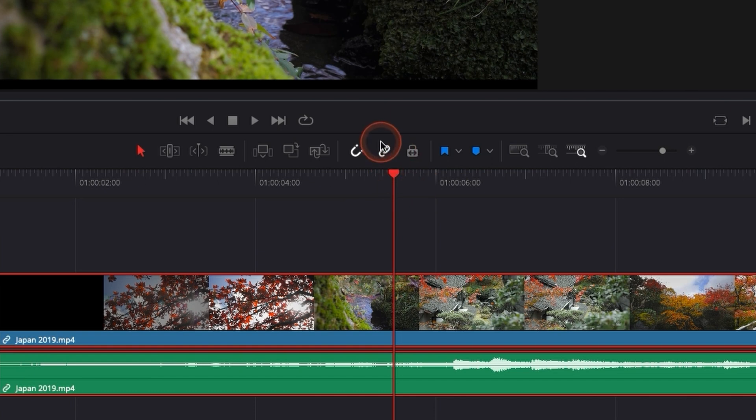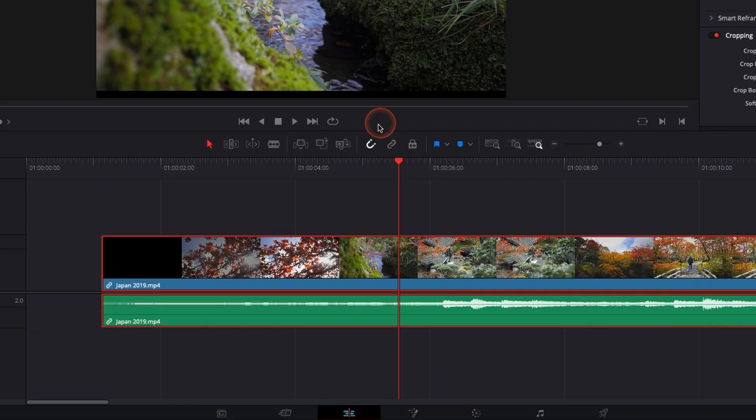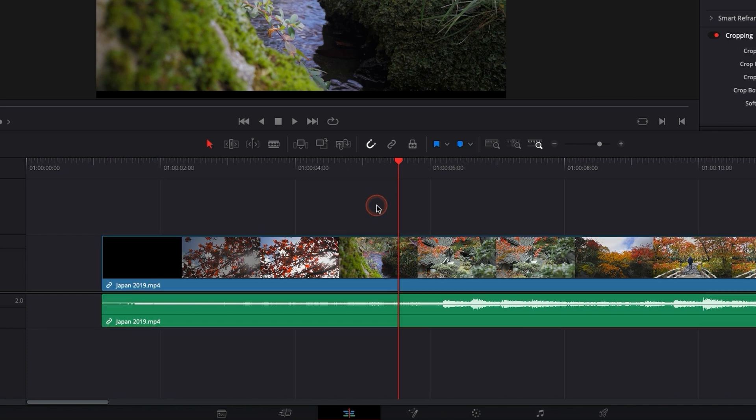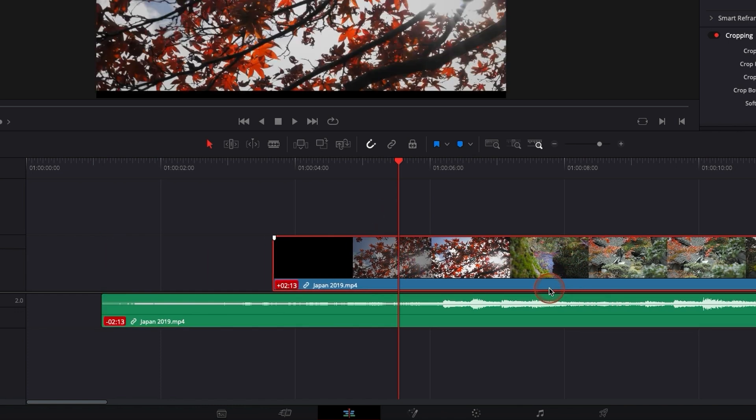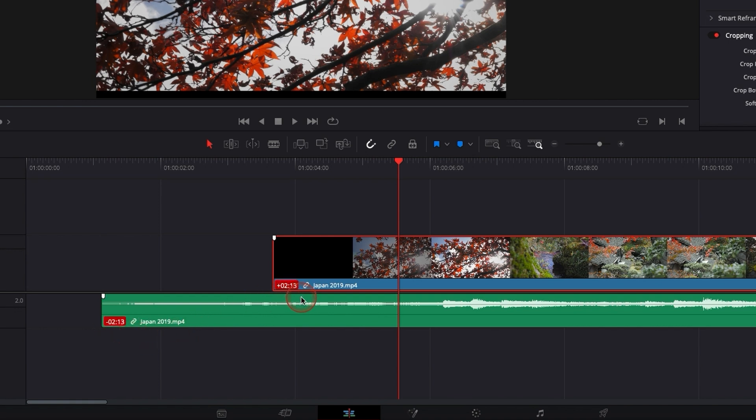But if you click on it right now, what it does basically when you deactivate that functionality, you can then move your video. The audio and the video are still linked, but right now it shows you in the corner that they are in sync because they are still linked.